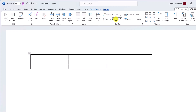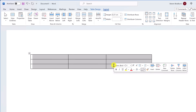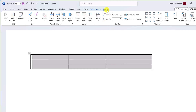You might also want to distribute your rows or columns more evenly. To do this, select the rows or columns you want to distribute, then go to the Layout tab and click Distribute Rows or Distribute Columns. This will ensure that your selected rows and columns are equally spaced.